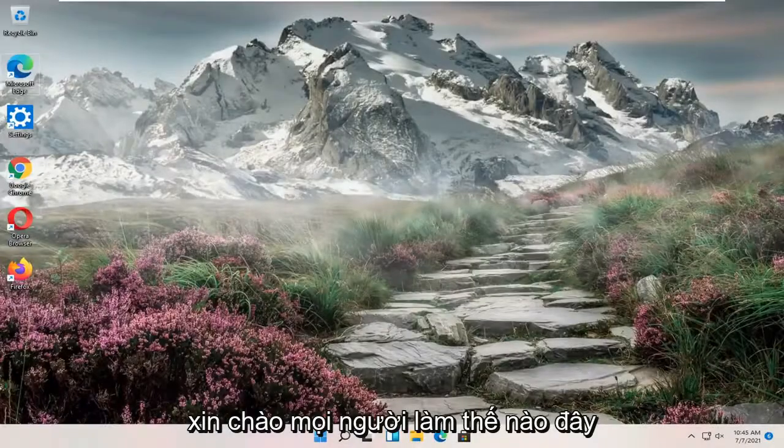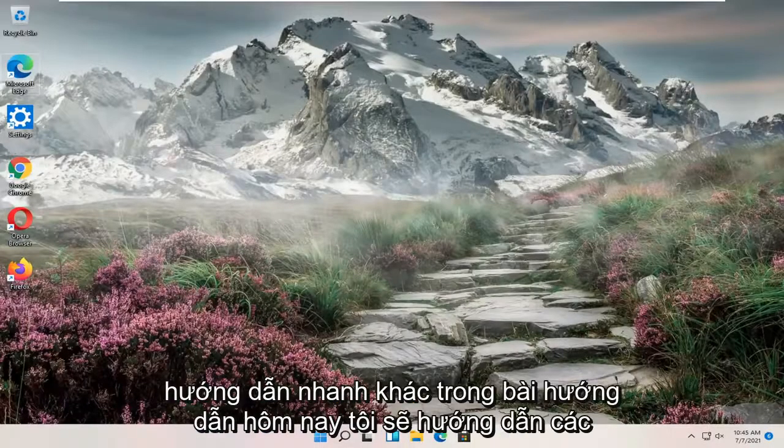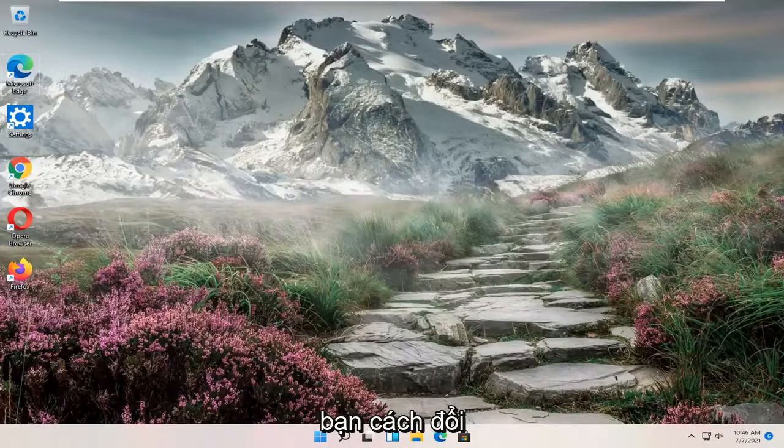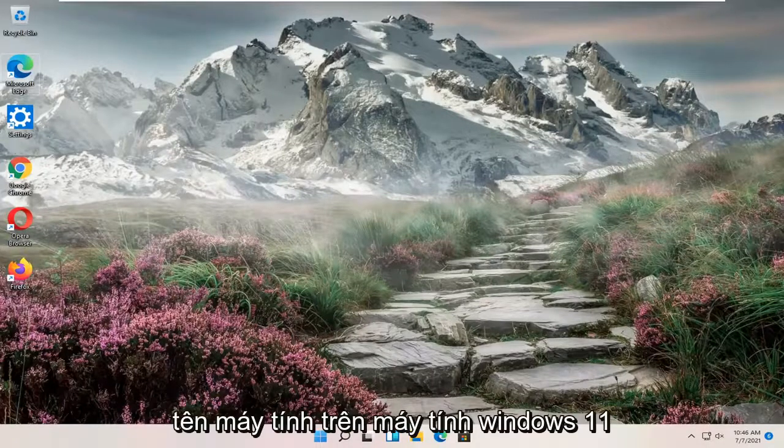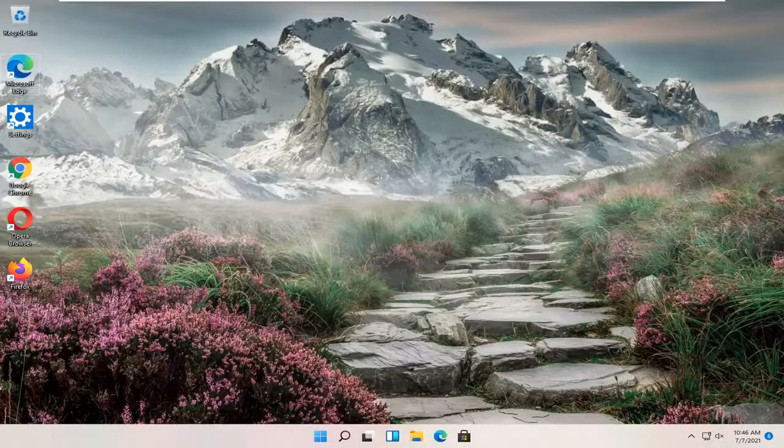Hello everyone, how are you doing? This is MD Tech here with another quick tutorial. In today's tutorial I'm going to show you guys how to change your computer name on your Windows 11 computer.